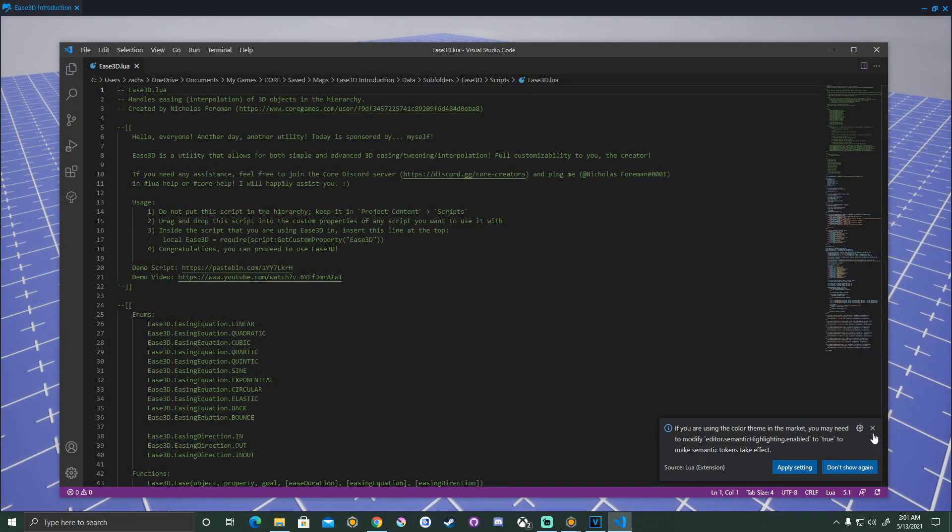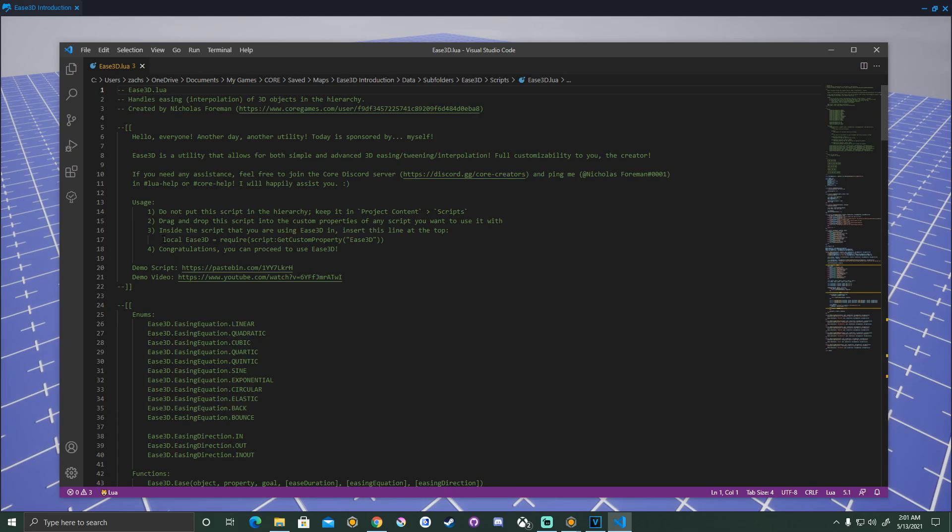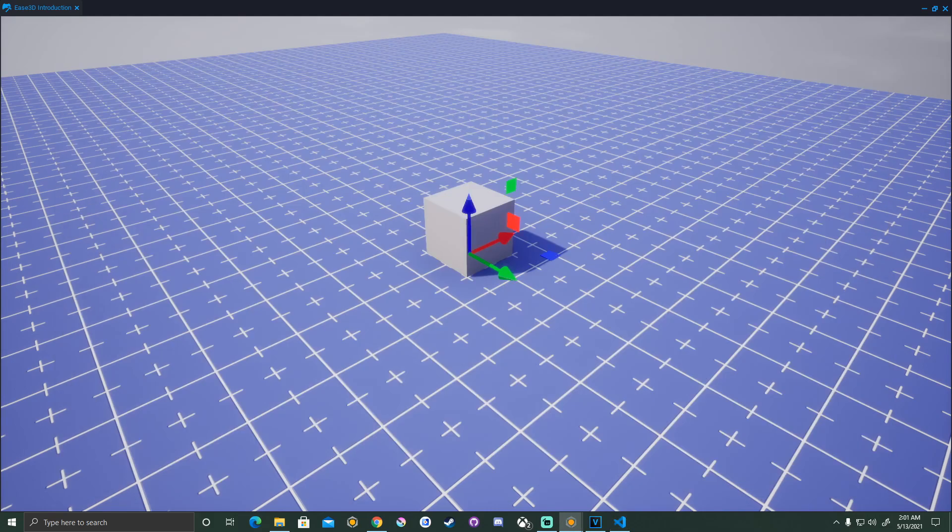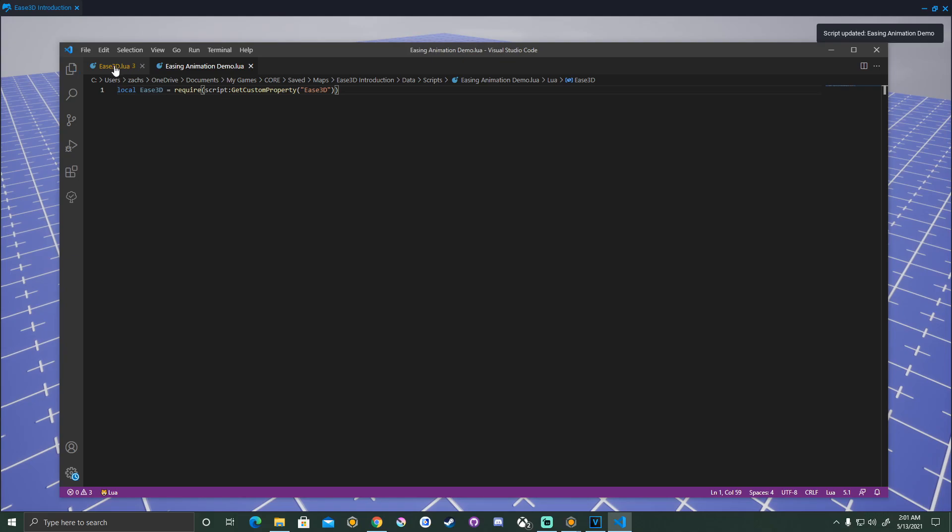Now before we get started on our script, let's go ahead and open up EES3D real quick. But the main thing that we're going to be looking for here that can cause a lot of headache if you're not ready for it is that we need to make sure that the script that we're going to be writing requires that custom property EES3D. I'm not really sure what the difference between script get custom property and require script get custom property. But as long as we have that require, our easing animation will work.